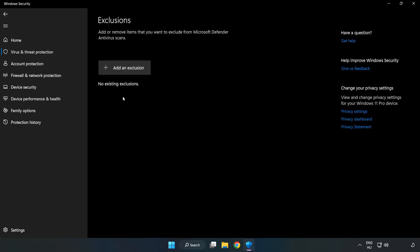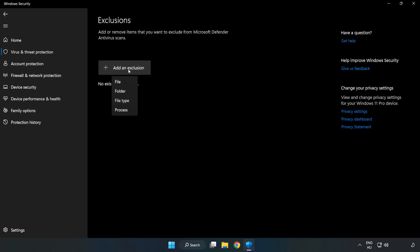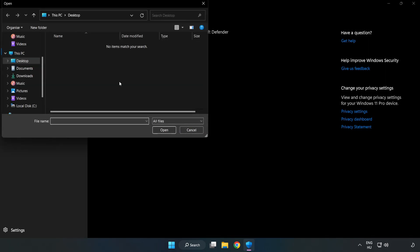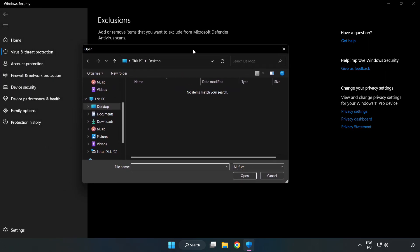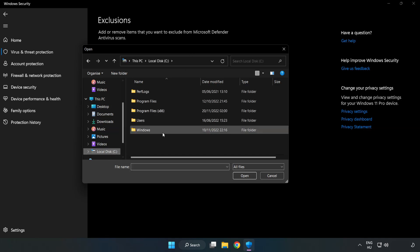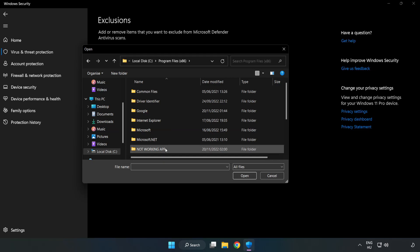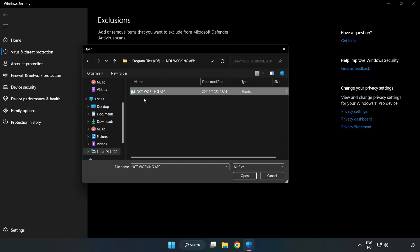Add an Exclusions. Try File and Folder. Find your not working application. Select and click Open.